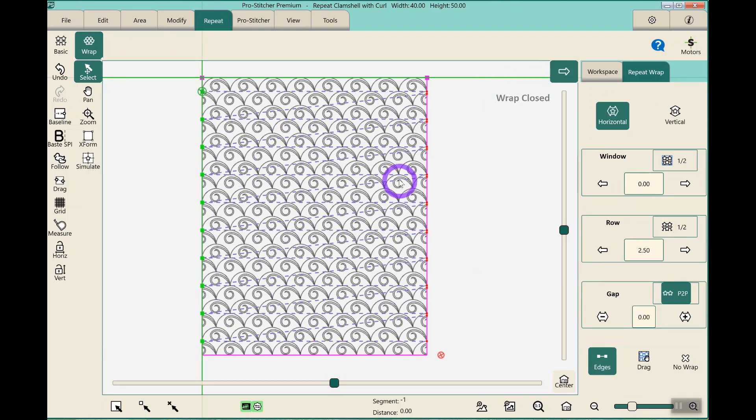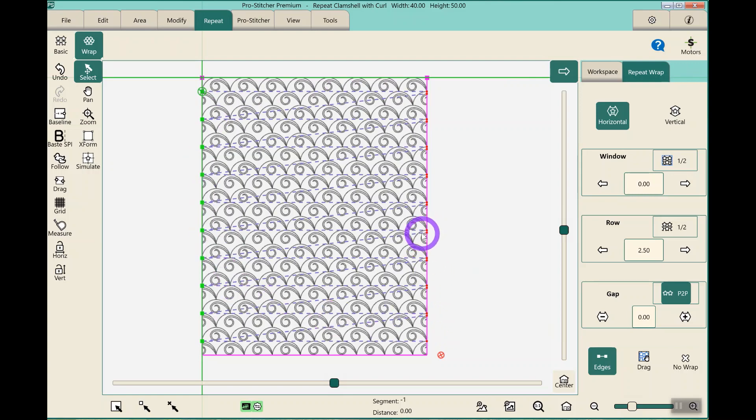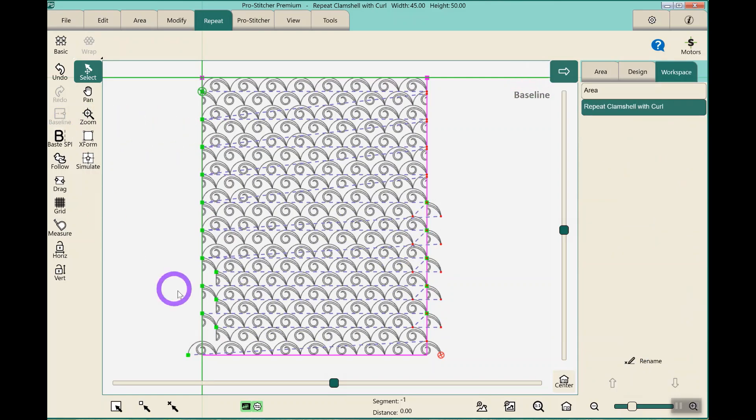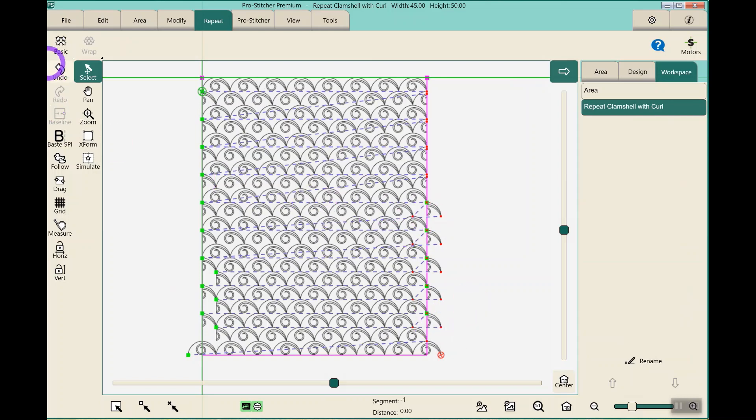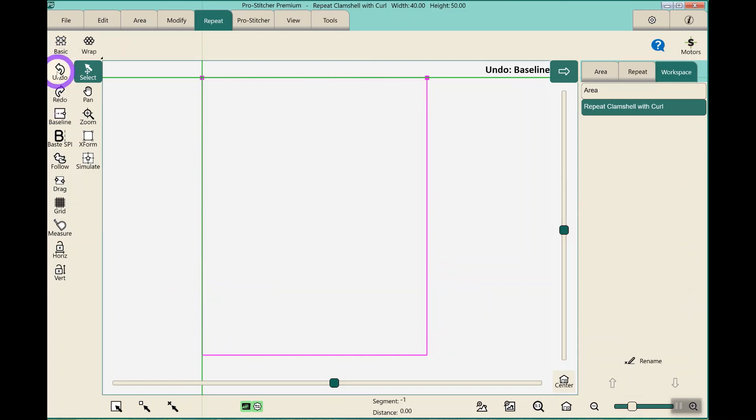Now, this works great. Sometimes it throws things out. When I hit baseline, sometimes it throws things kind of weird. Oh, like that. So wrap doesn't always work perfectly, so I'm going to hit undo.